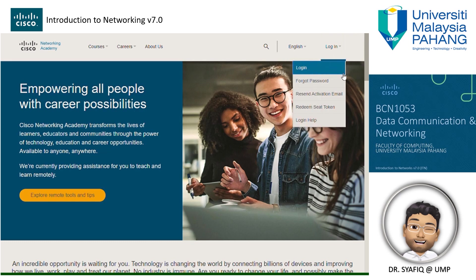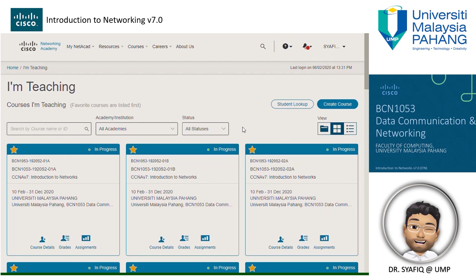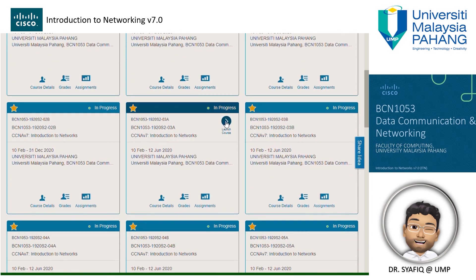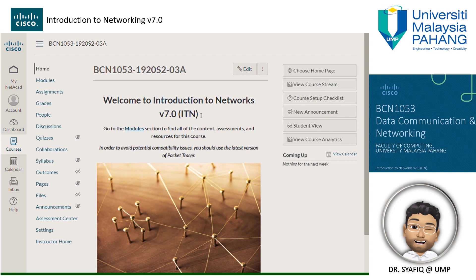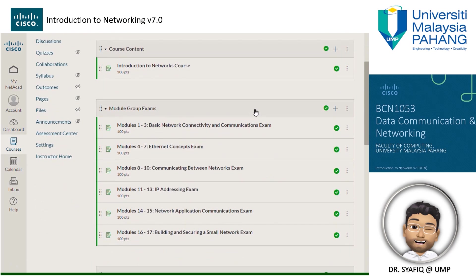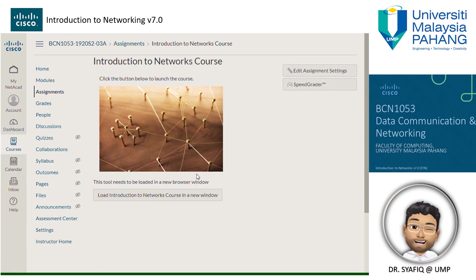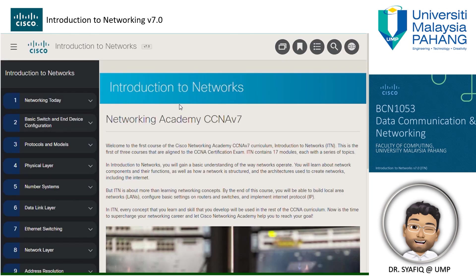Once you are registered in NetAcad, you can launch your class tab to gain access to those resources. Under the modules tab, on the left side of your screen, you can launch the course content to see the notes and exercises provided by Cisco. The resources provided are aligned with the course lecture I provide, so in case you want to go further or look back at the content, you are free to do so using this platform.